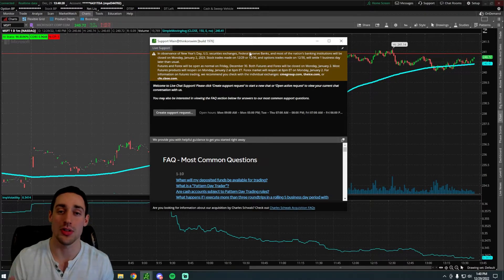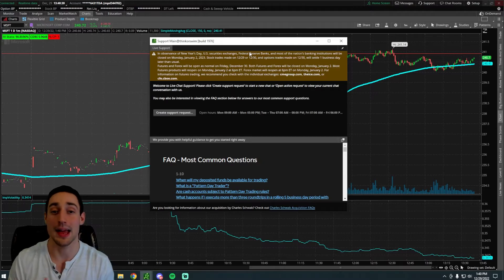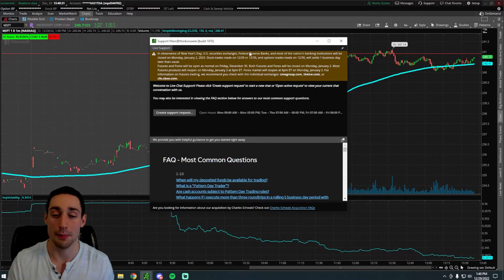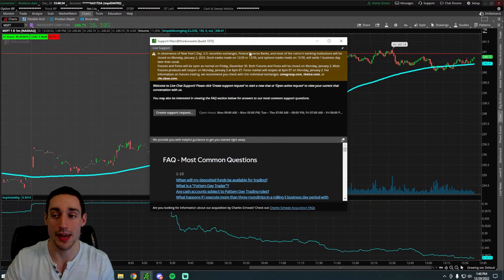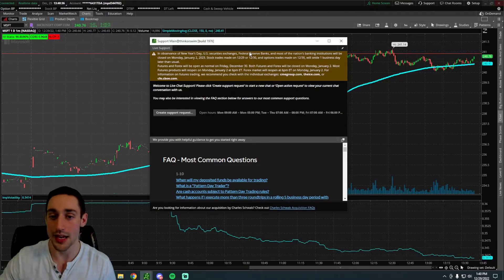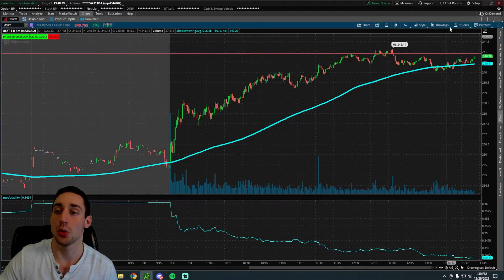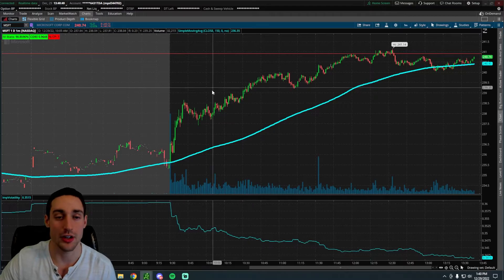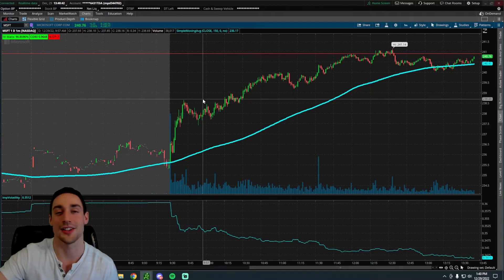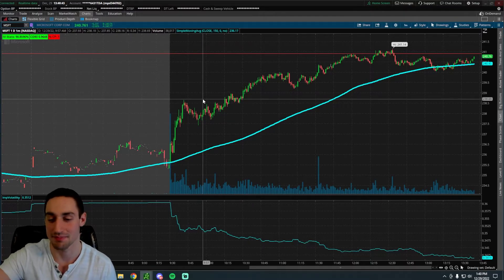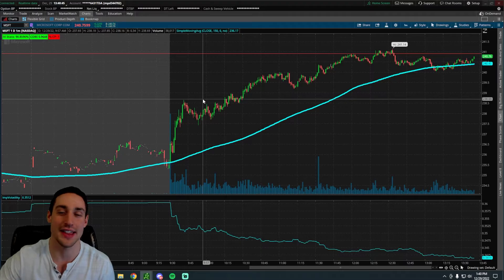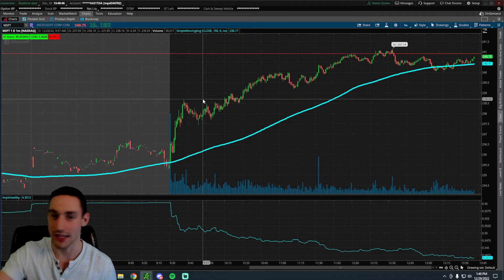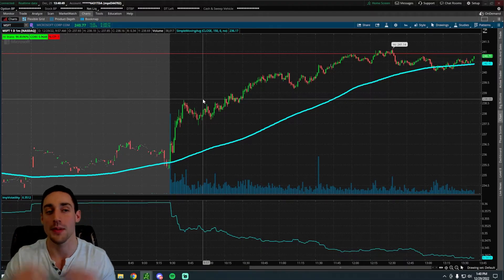Once you do that, just say can you please add BookMap to my platform. This literally took me one minute. And the next thing I know, I had BookMap added. You will have to restart your Thinkorswim app. Just close out of the app, restart it, and you will be ready to rock and roll.